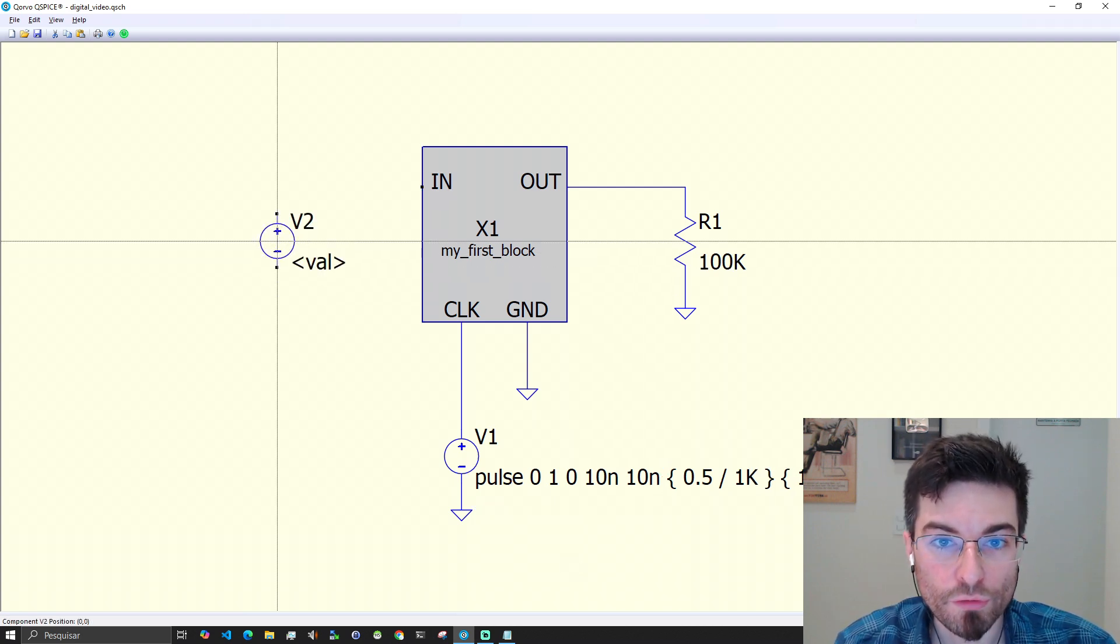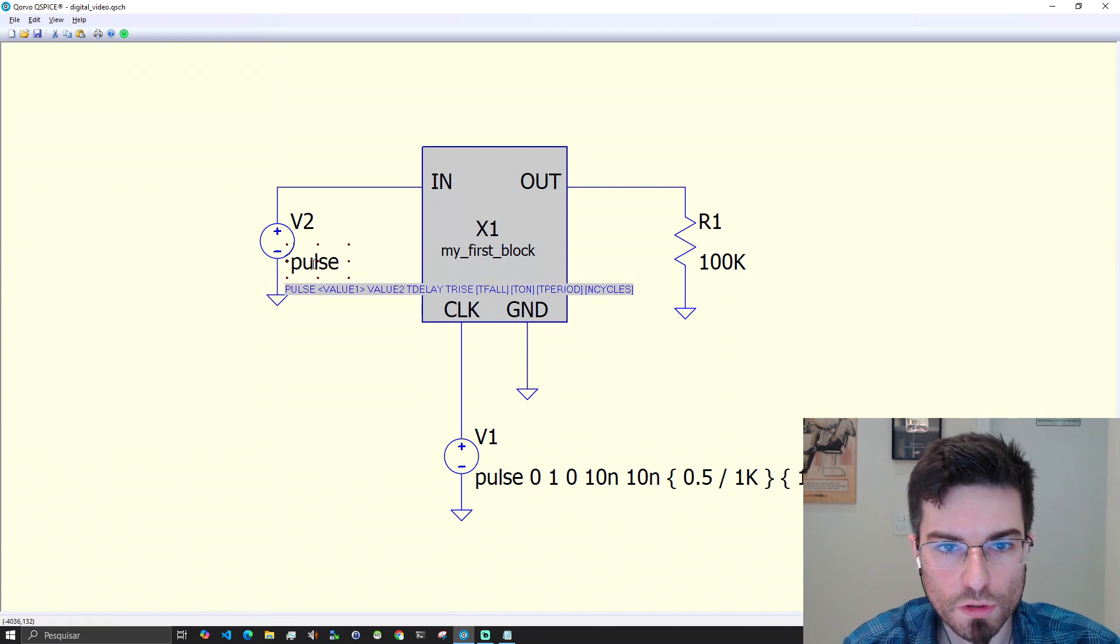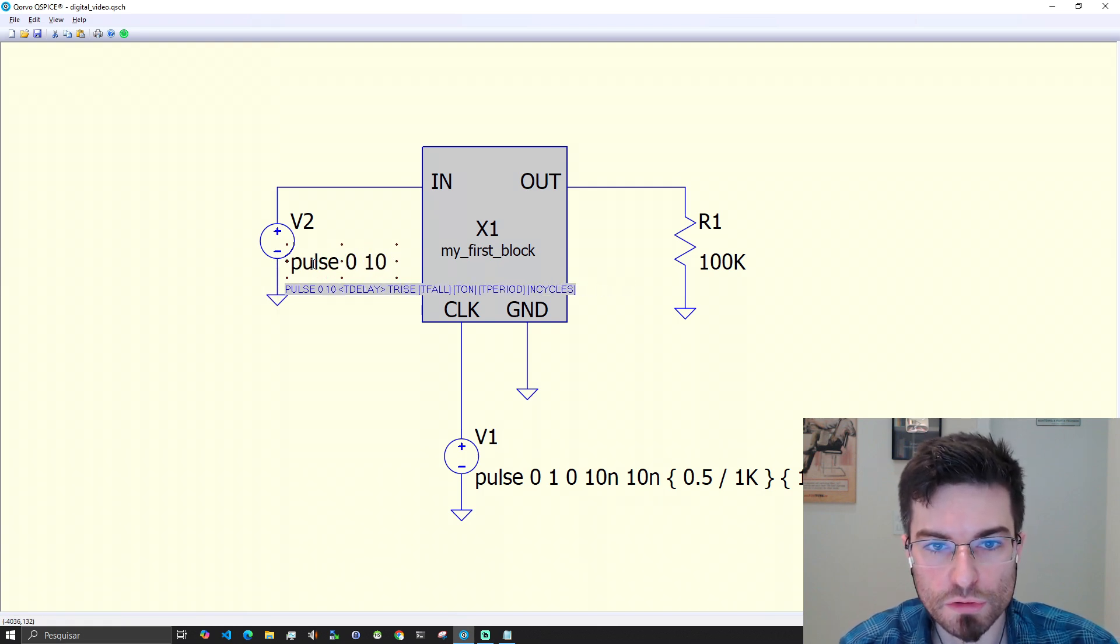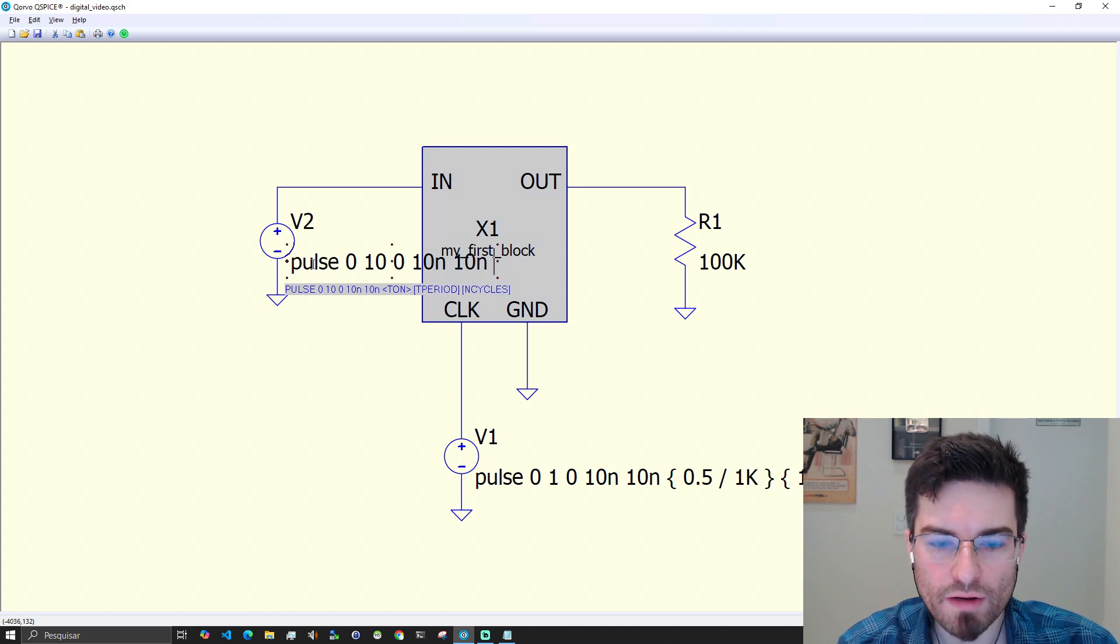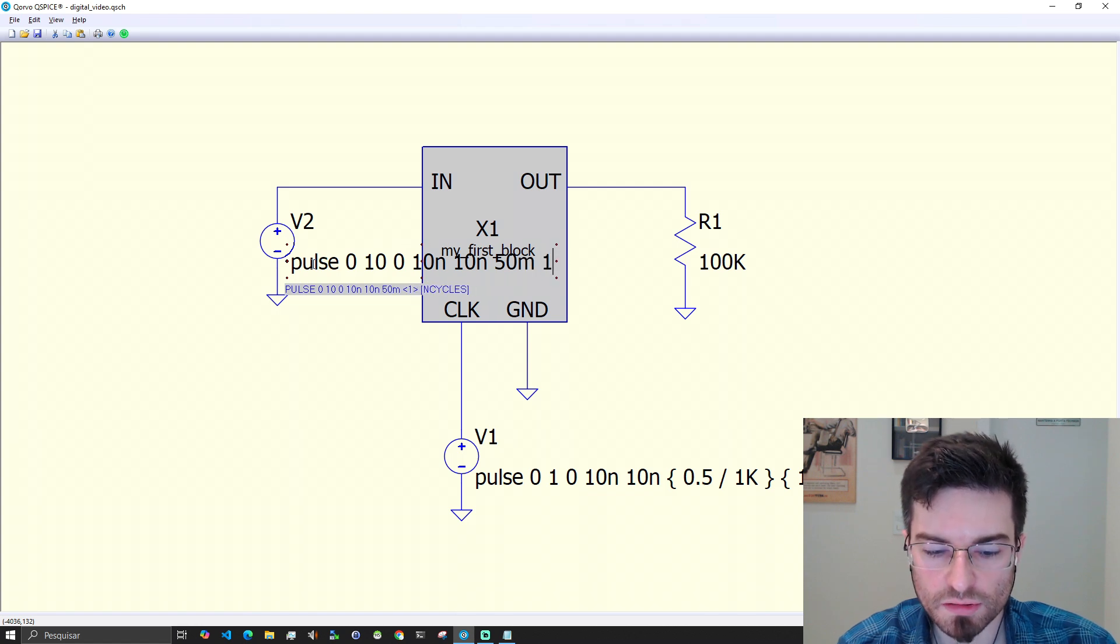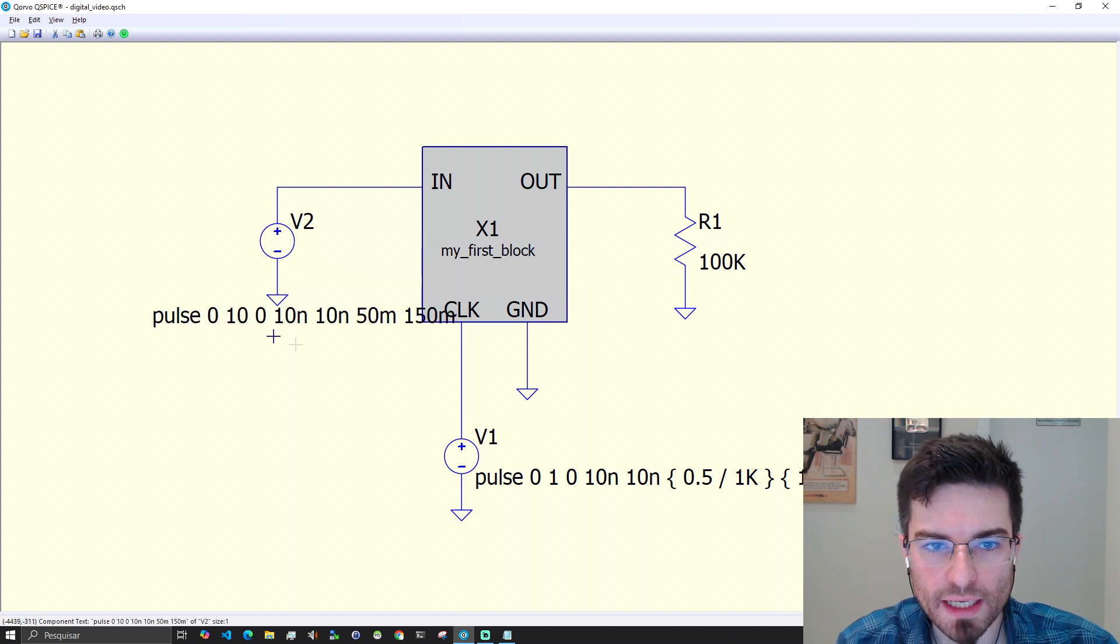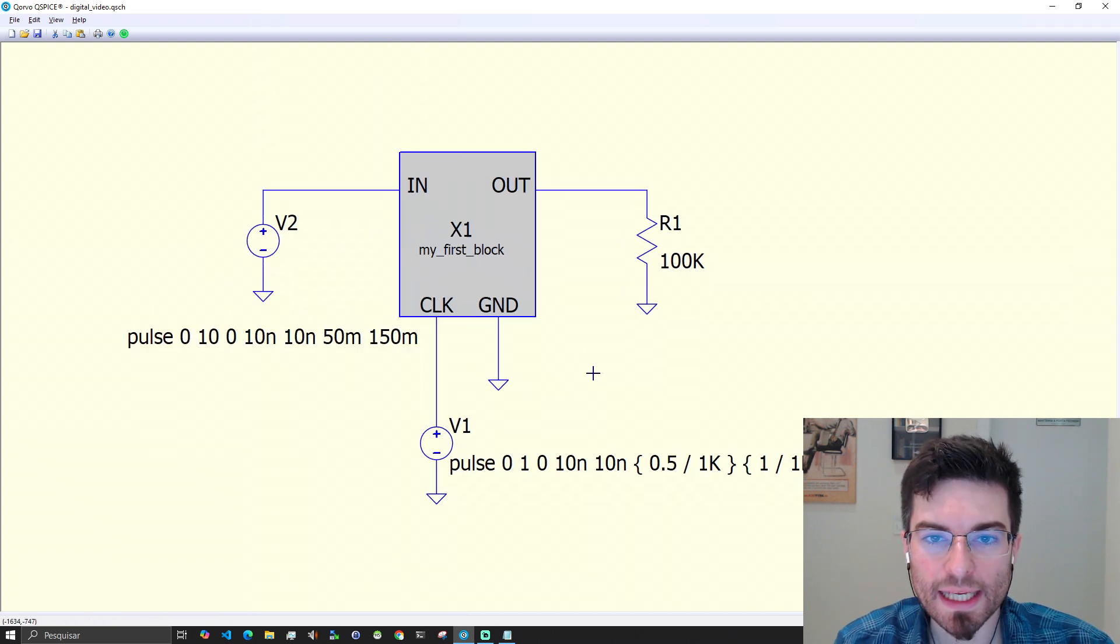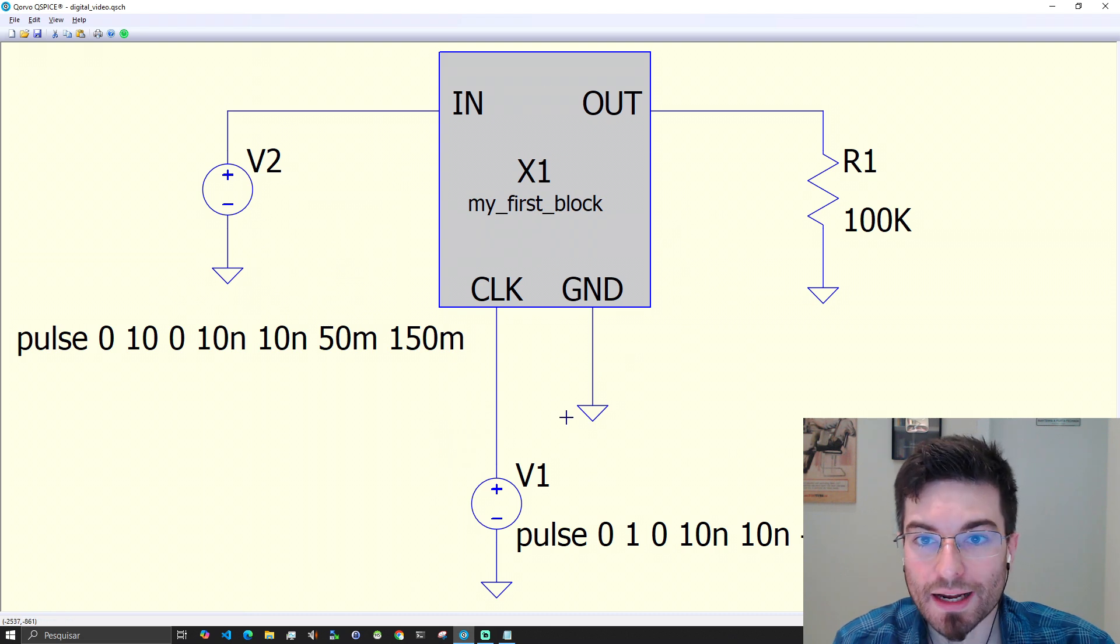Let's add an input signal here. V for voltage source. Pulse voltage source from zero to 10 volts. 10 nanosecond. 10 nanosecond. And this will be a very slow signal. Let's see 50 milliseconds and 150 milliseconds of duration. By clicking on the expression, you can move. By clicking space, you focus everything.